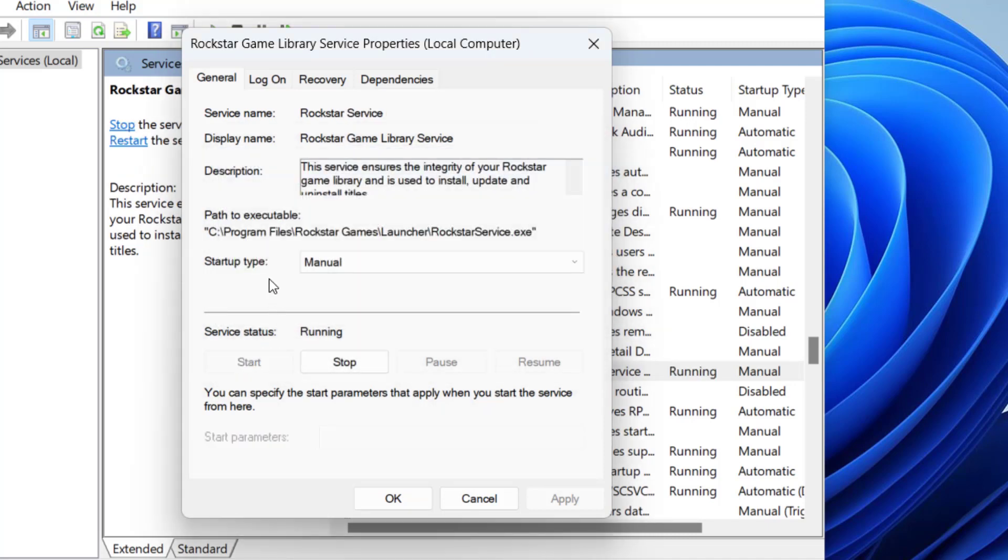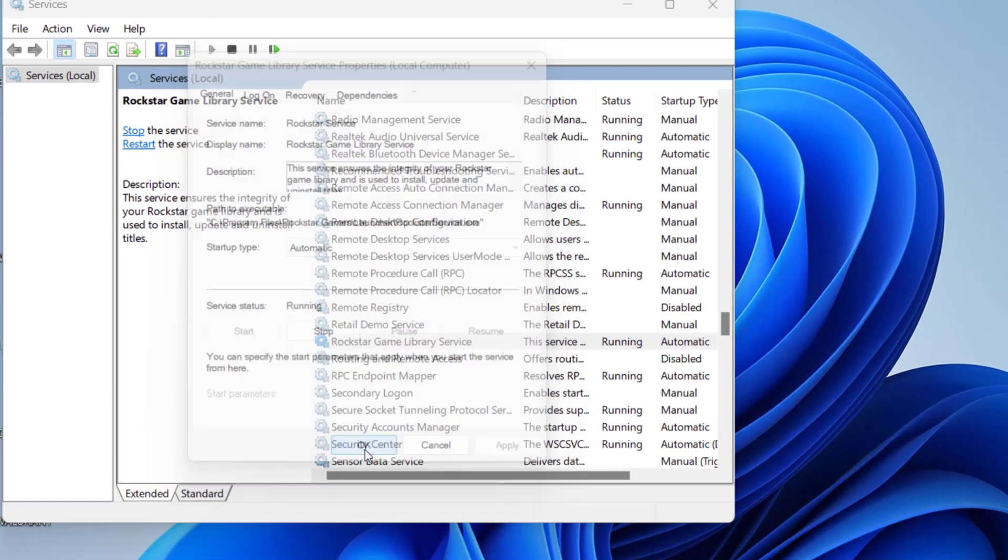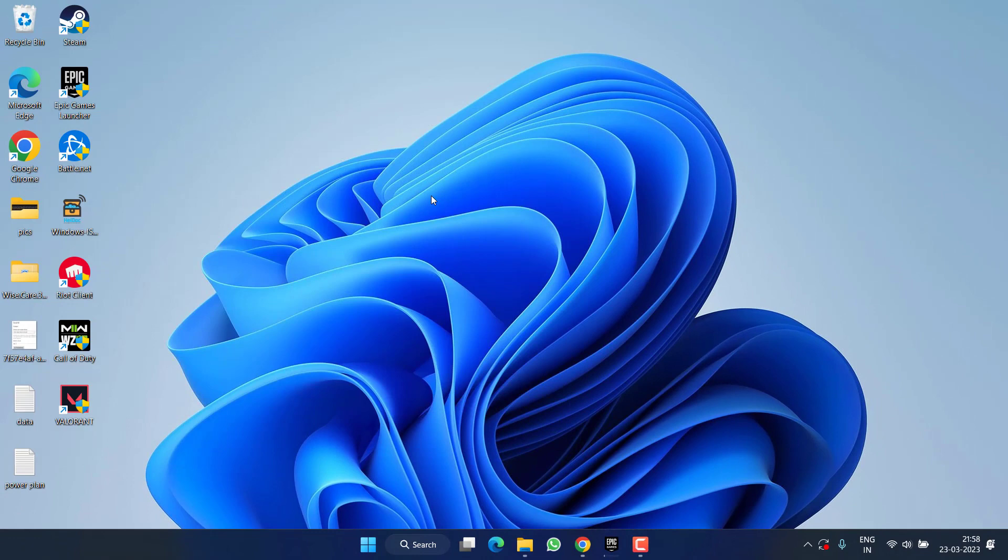Once the service is started, in the startup type make it automatic, then hit apply and OK button. Once it is done, close it and launch your GTA 5 again to fix out the issue.